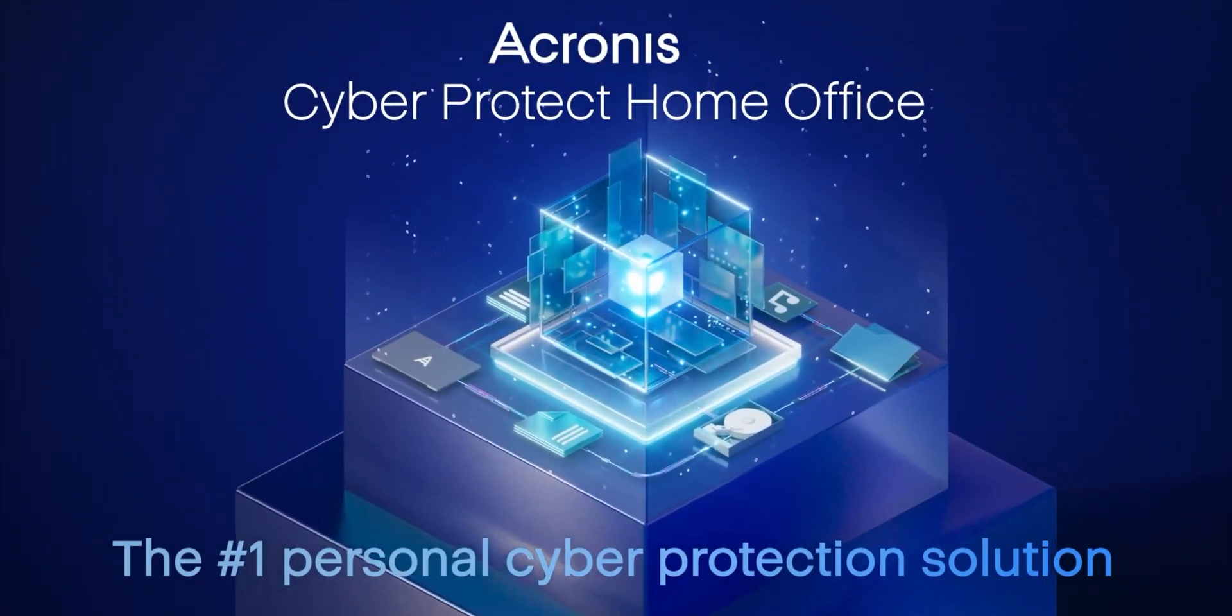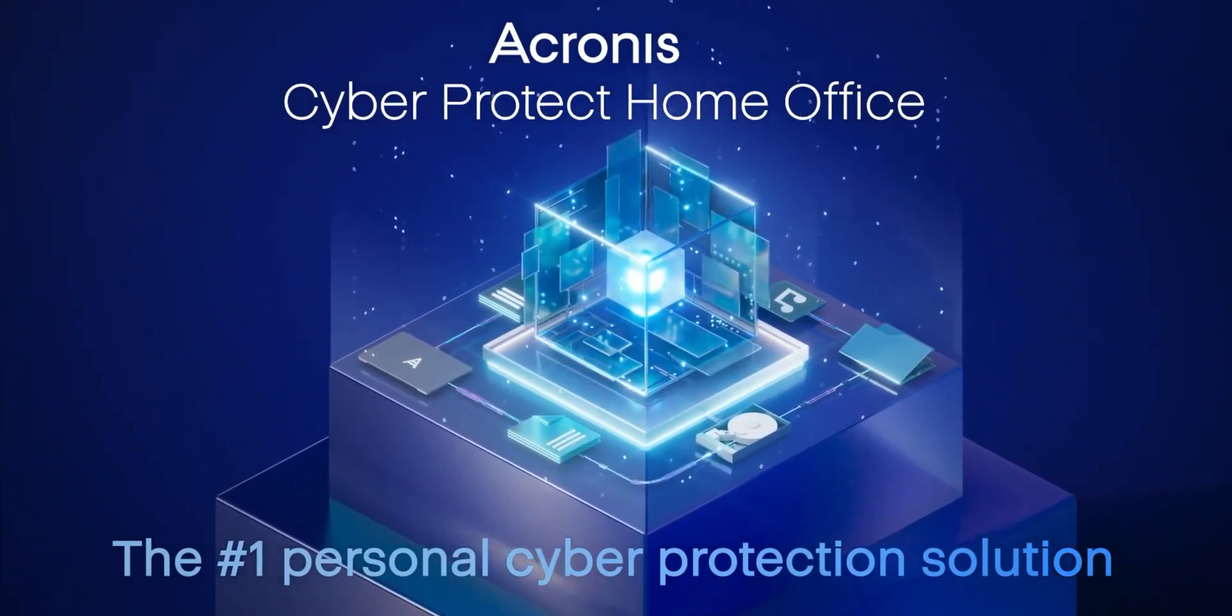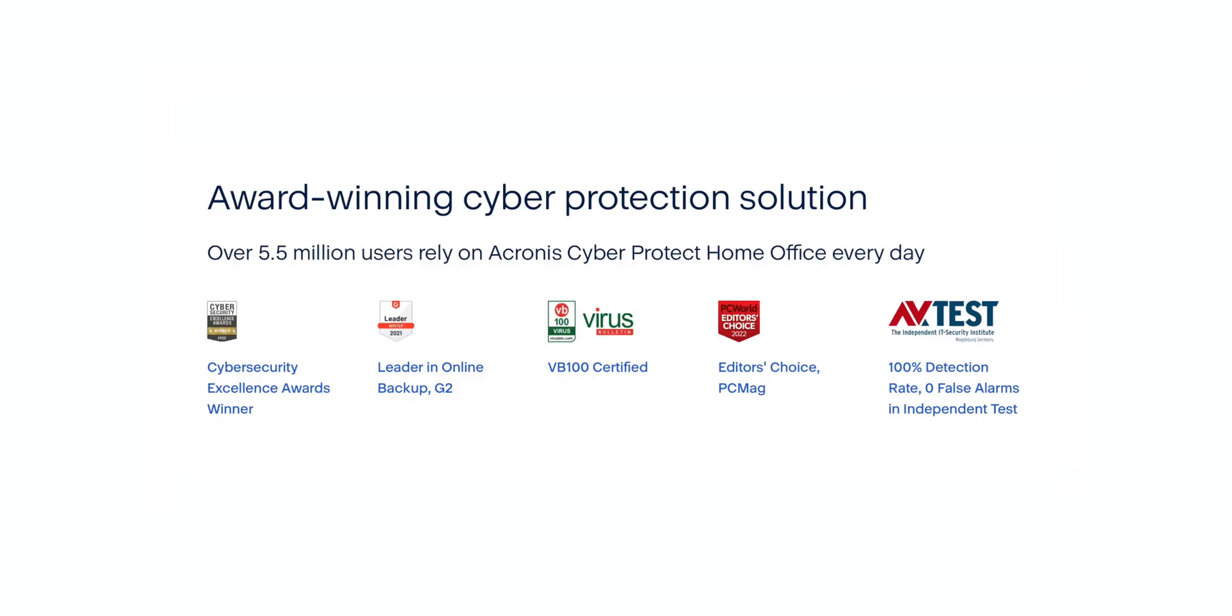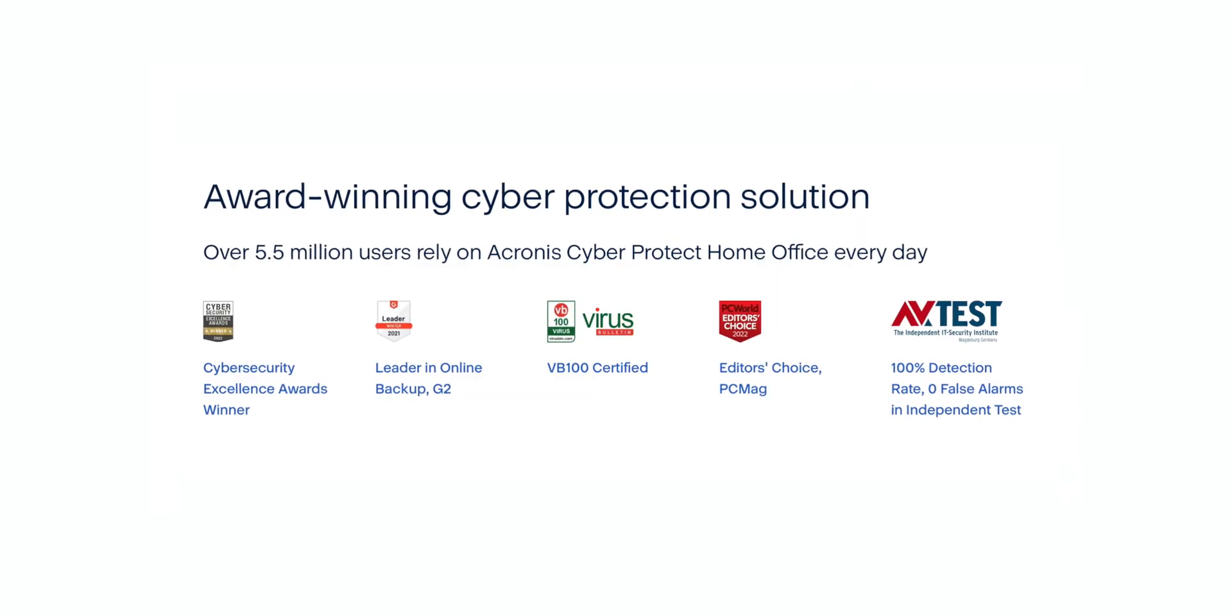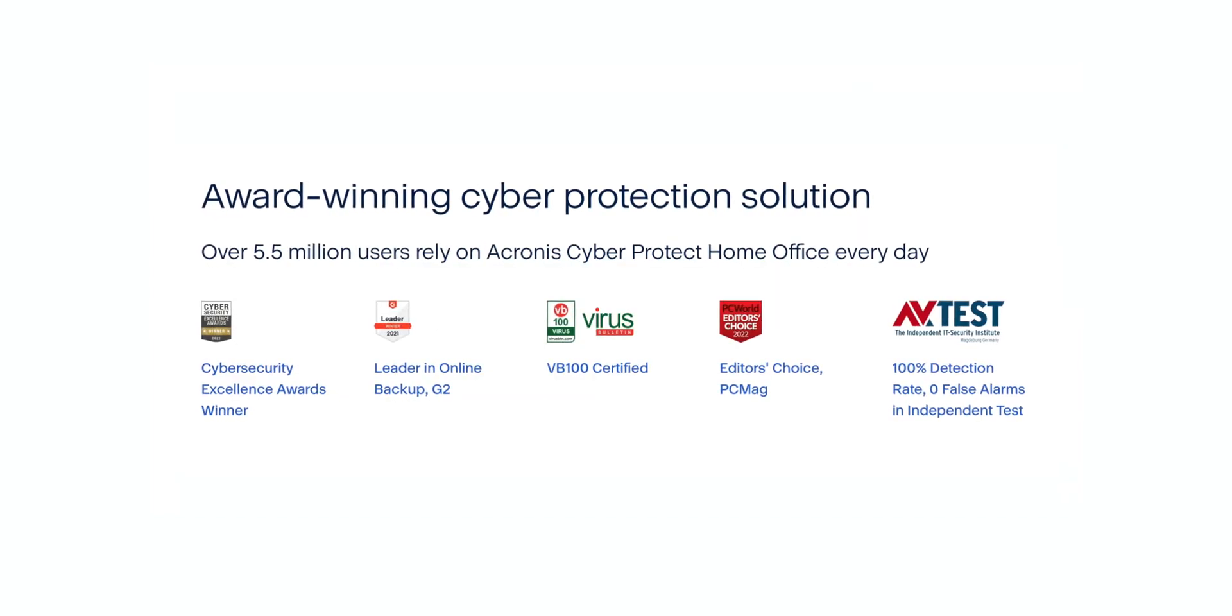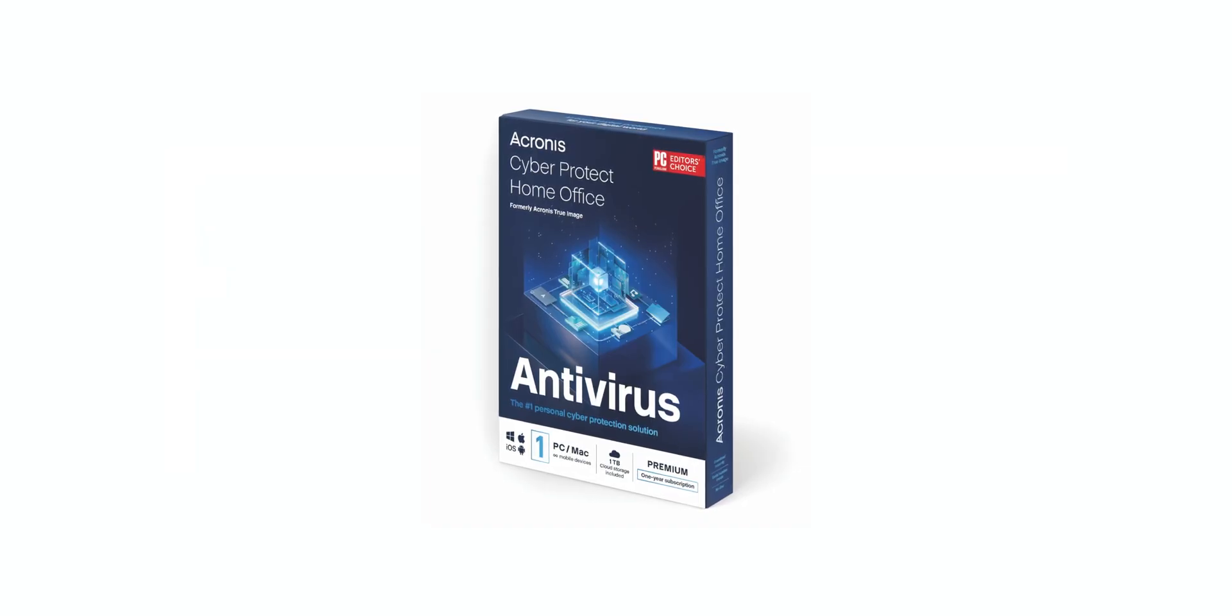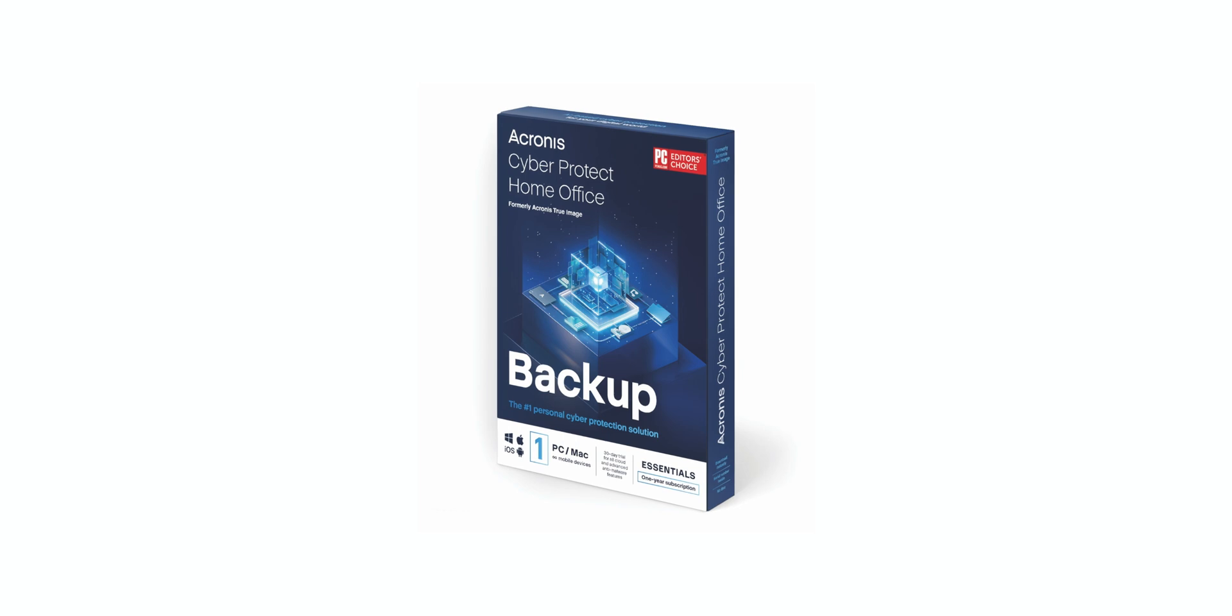This is where Acronis CyberProtect Home Office, formerly known as Acronis True Image, comes into play. Offering complete cyber protection for your personal data, combining advanced cybersecurity with award-winning backup and recovery features in one easy-to-manage solution. And if you're only looking for the backup features, they also offer the essential solution as well.